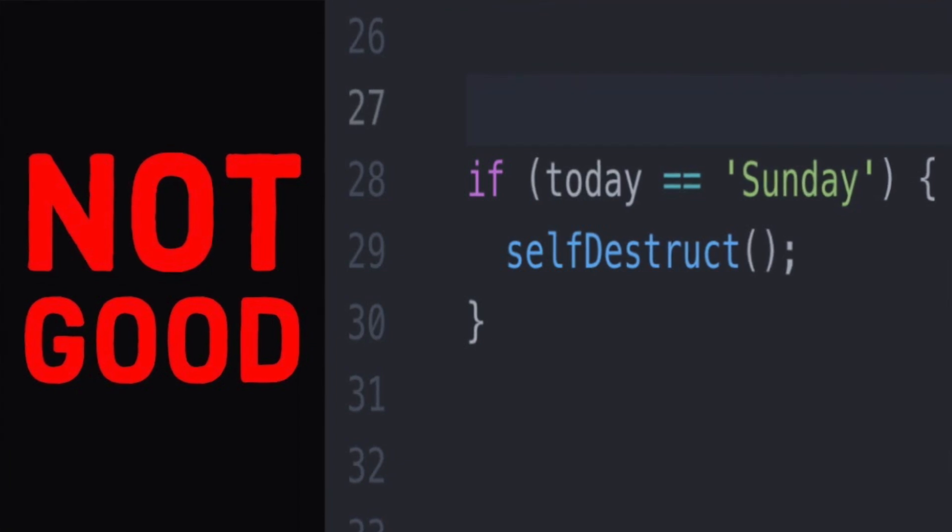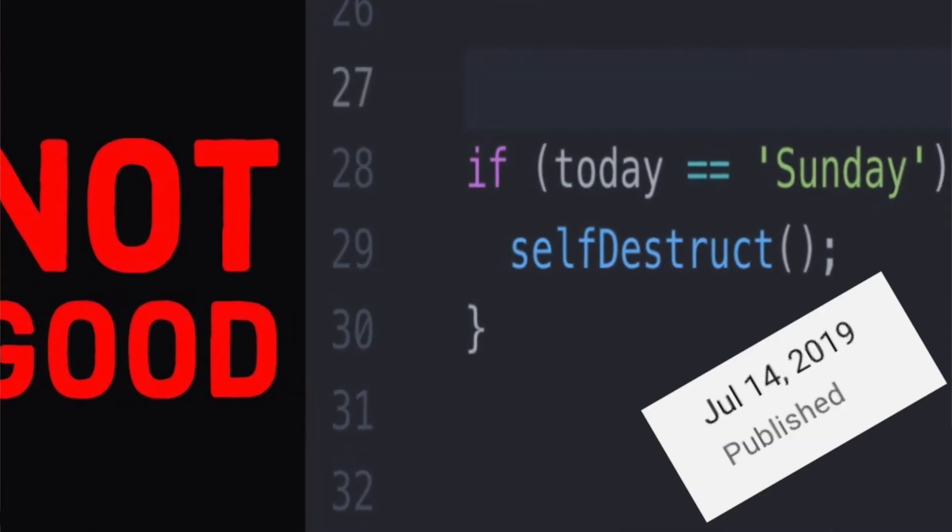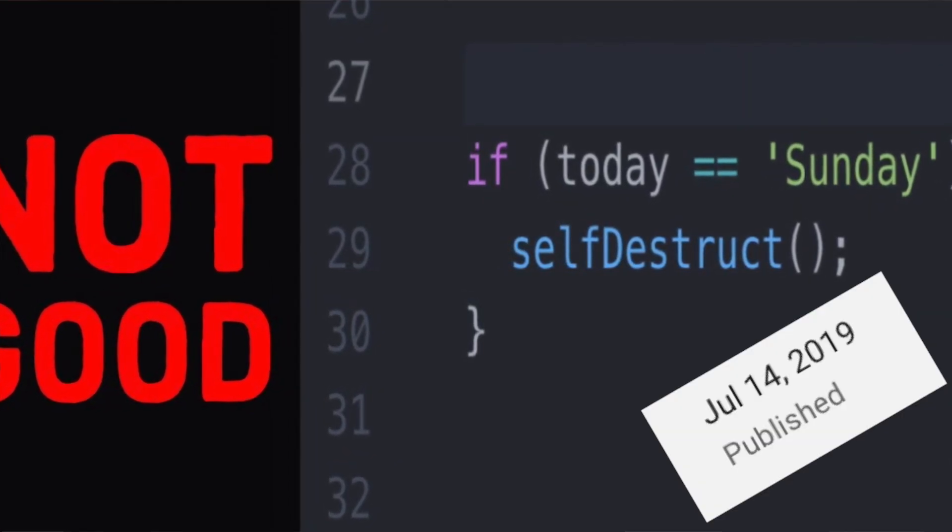Hey everybody, welcome back to another video. In this video today, we're going to be addressing the most popular video on my channel by far. I'm going to right all my wrongs and address everything that's wrong with the worst lines of code video that I uploaded back in July of 2019.